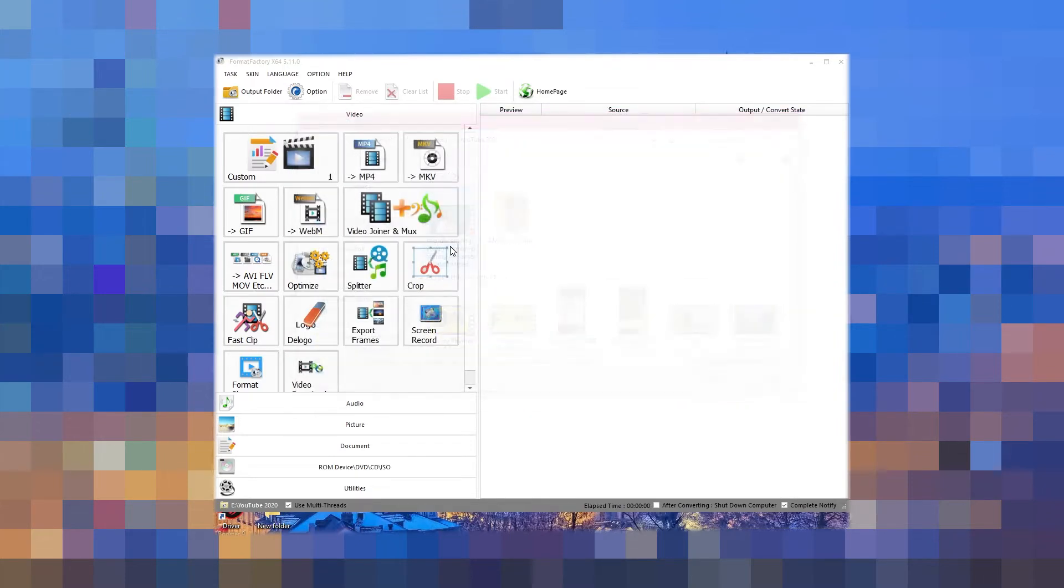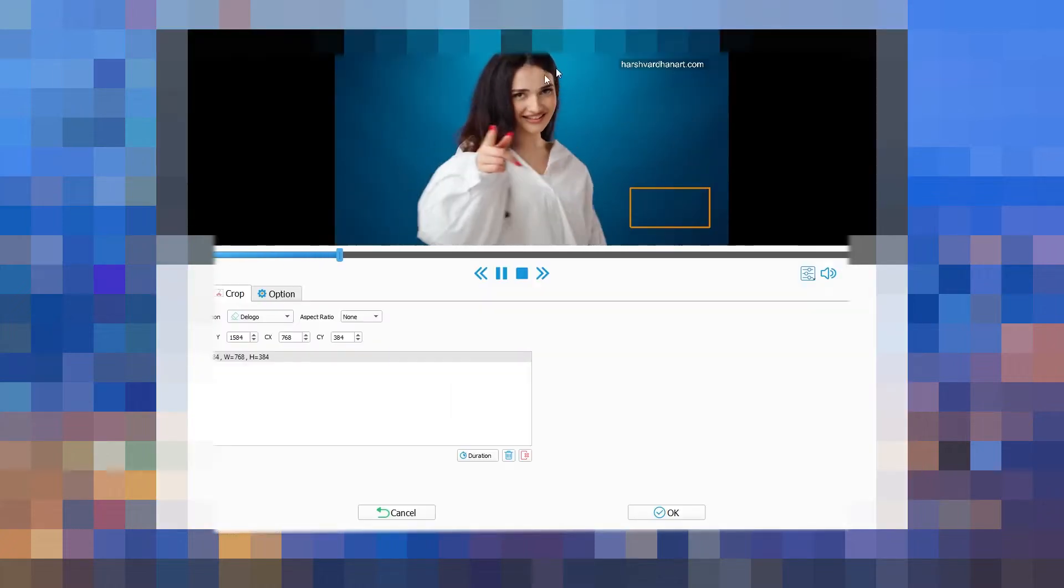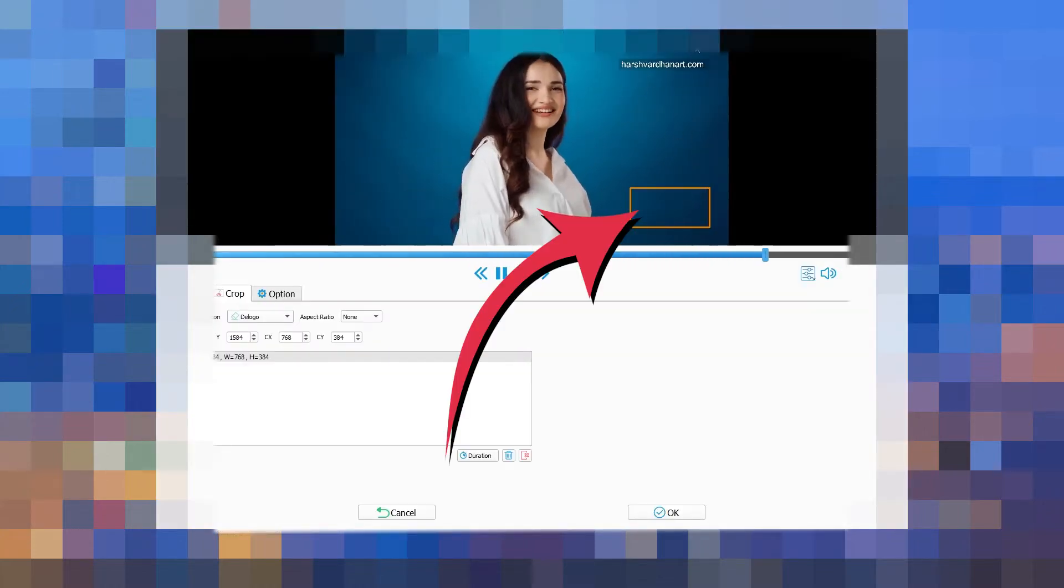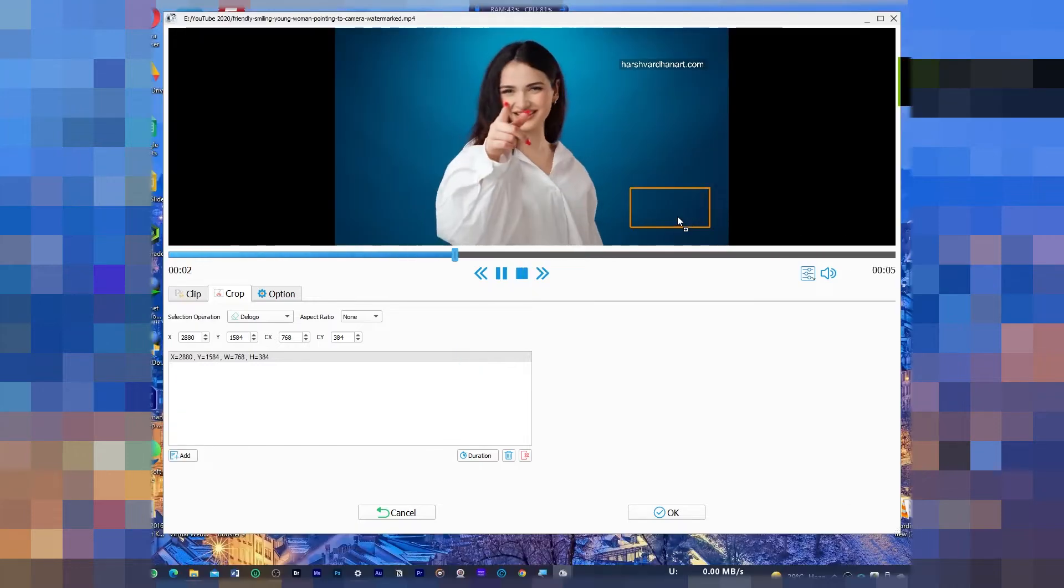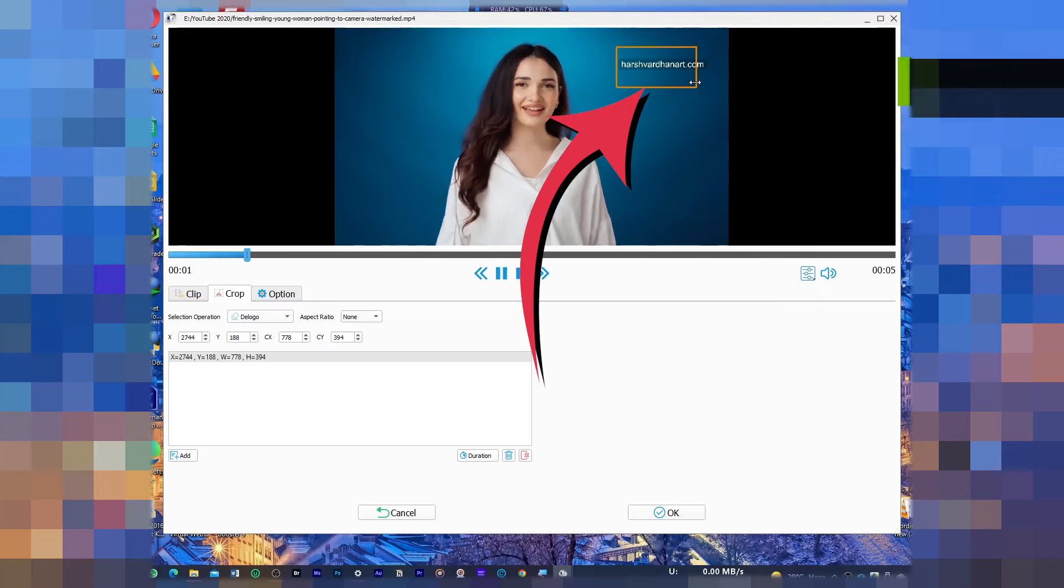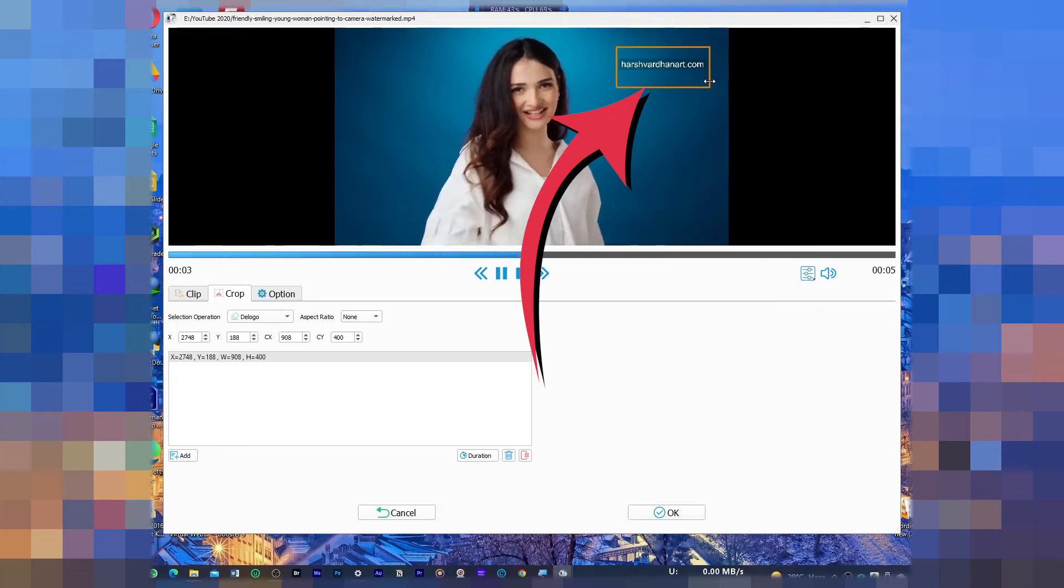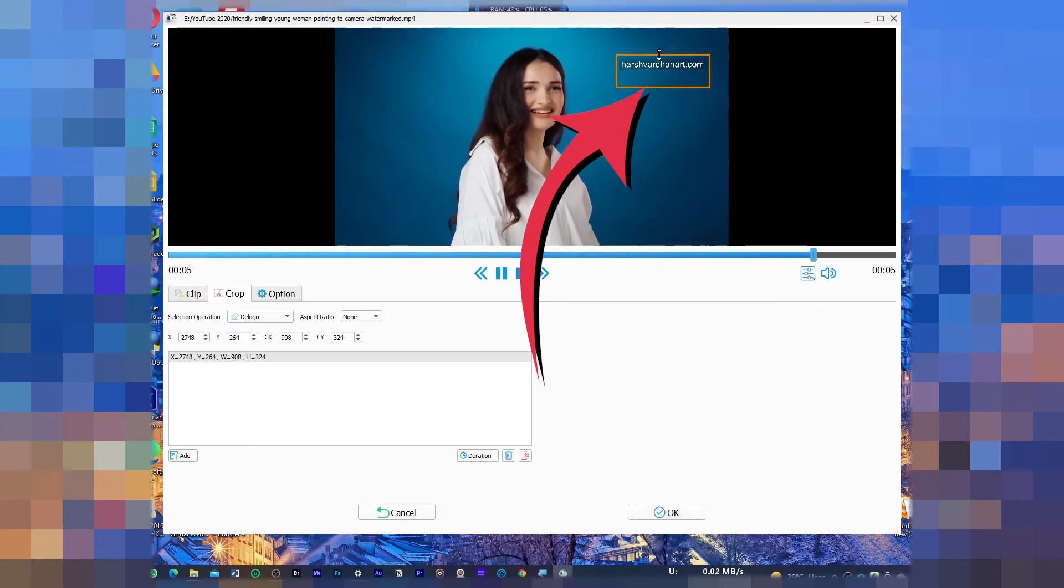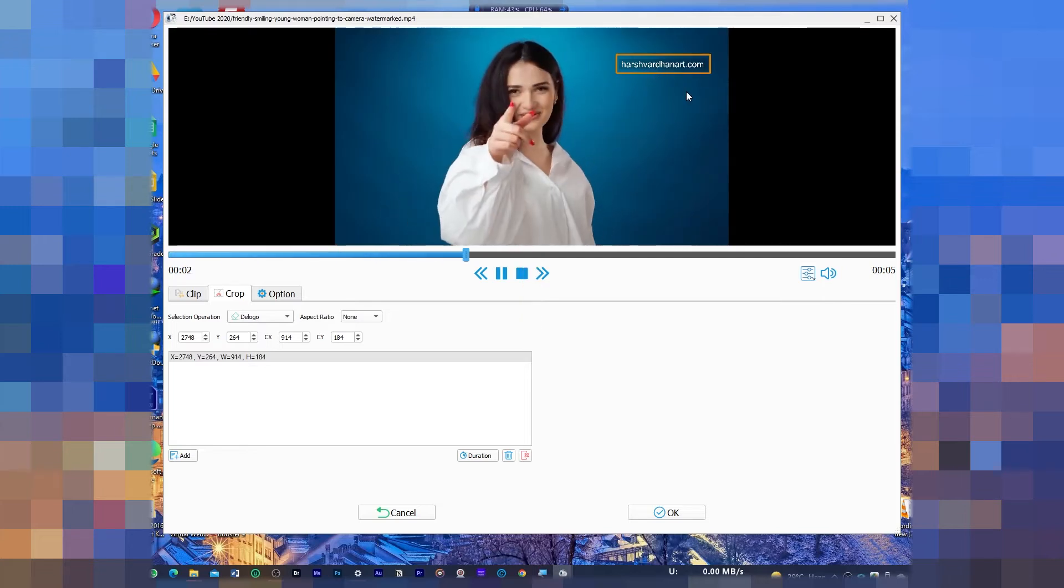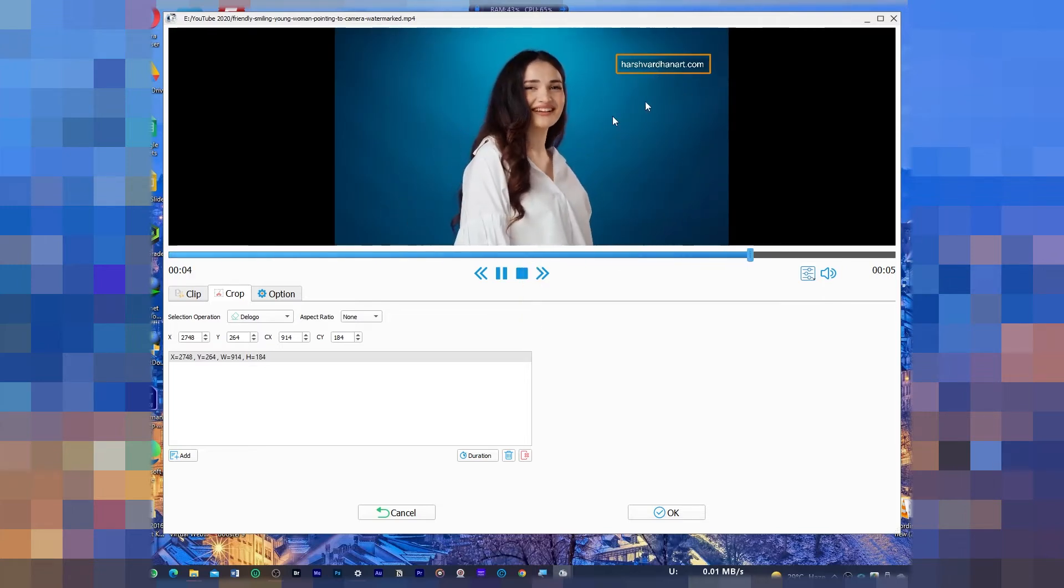This kind of interface would be open and now you need to click on this rectangle and drag it over the watermark which we want to remove. So in this case this is the watermark. Expand it with your mouse and cover it completely so that it can completely remove it.